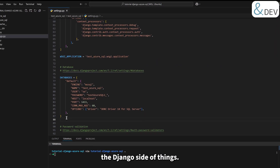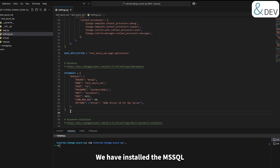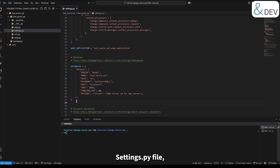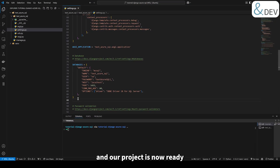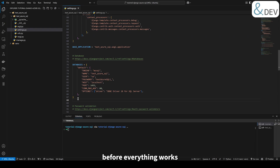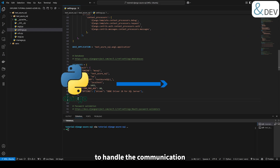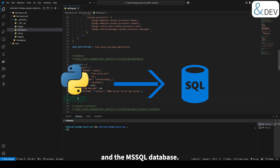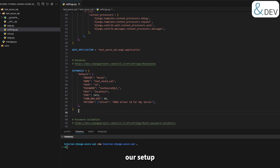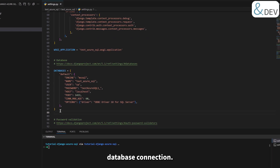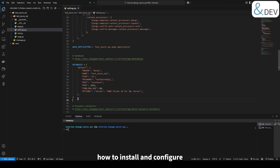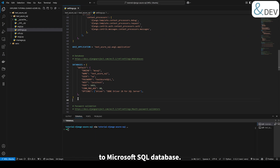At this point we have completed the Django side of things. We have installed the ms-sql-django package, configured our settings.py file, and our project is now ready to connect to a Microsoft SQL database. But there's one more thing we need to do before everything works smoothly. We still need to install the ODBC driver that will handle the communication between Django and the MS SQL database. Without it, our setup won't be able to make the actual database connection. In the next chapter, we'll show you how to install and configure the ODBC driver to fully connect our Django app to the Microsoft SQL database.